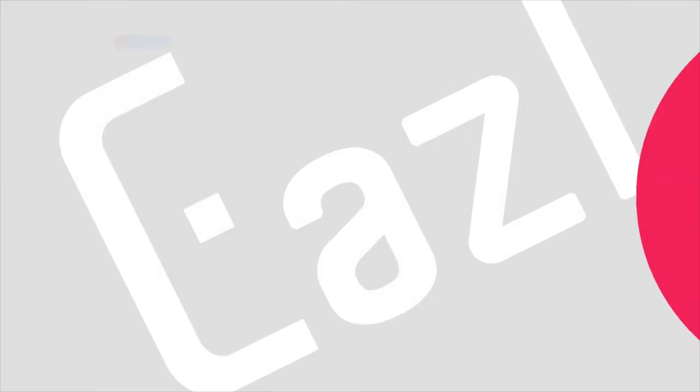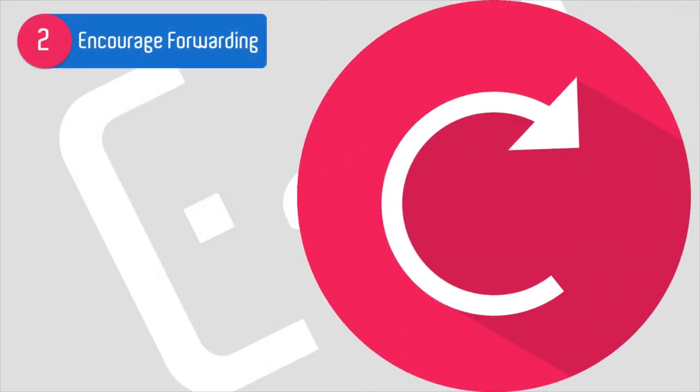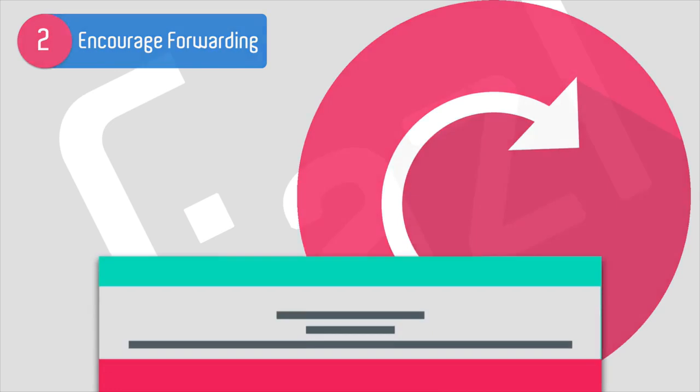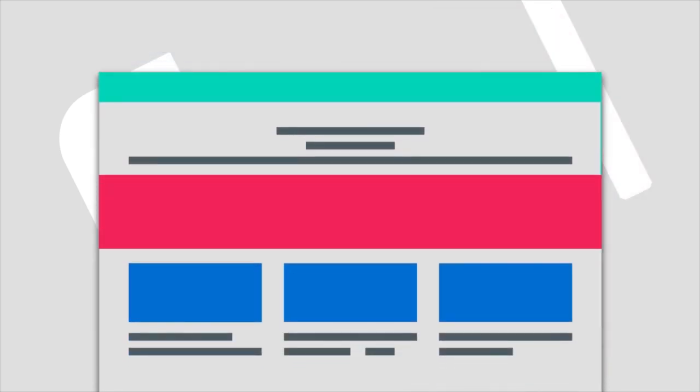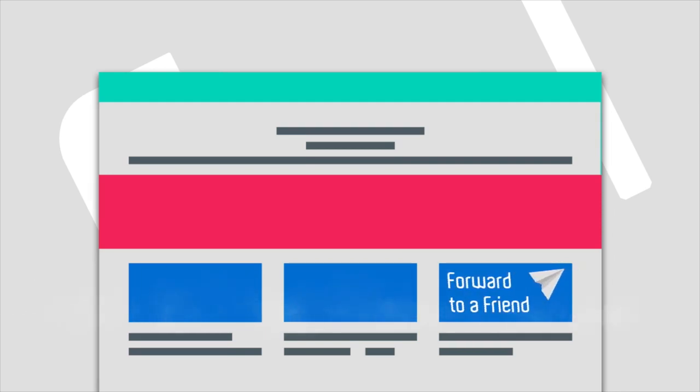Number two: give people who are already on your email list a reason to forward the email. For example, if somebody signs up, they're going to maybe get an automatically triggered email back. Put some reason for them to forward that email on to their friends. Here's a good hack: you can actually create a link that creates a pre-populated email for the user in their email client, and then it's really easy for them to just go ahead and forward that on to their friends.